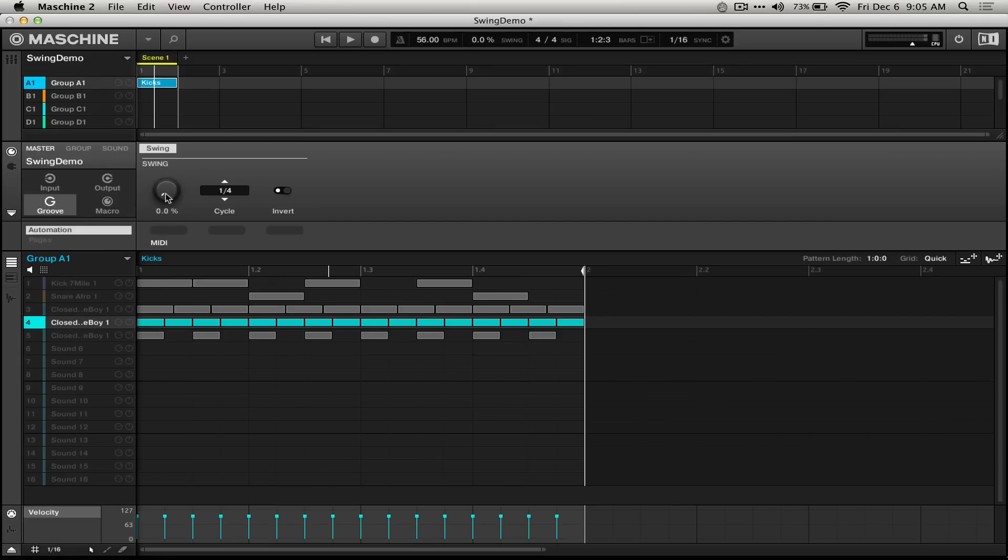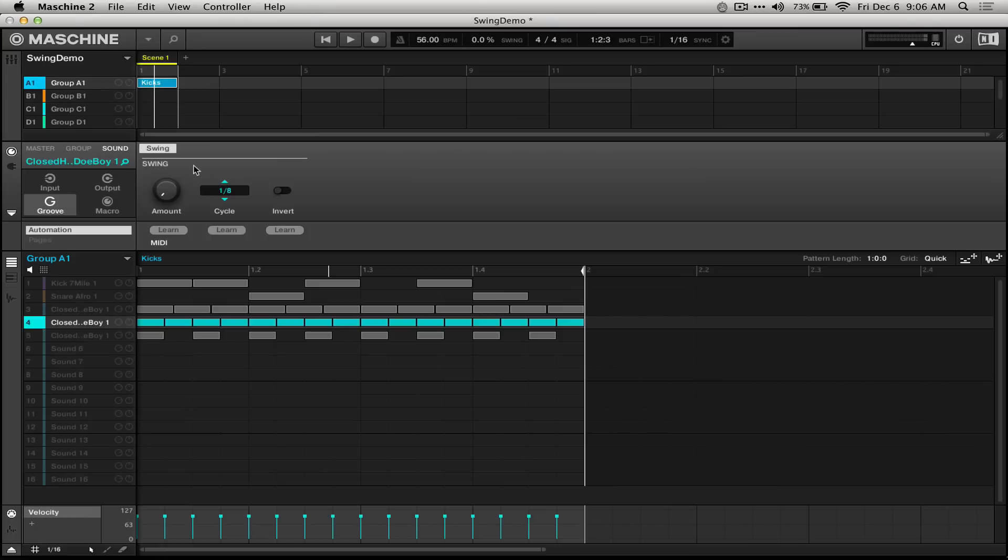However, Machine also has individual controls for all of the groups and individual sounds. By default, these will be set to zero for the amount, one-eighth for the cycle, and will not be inverted.